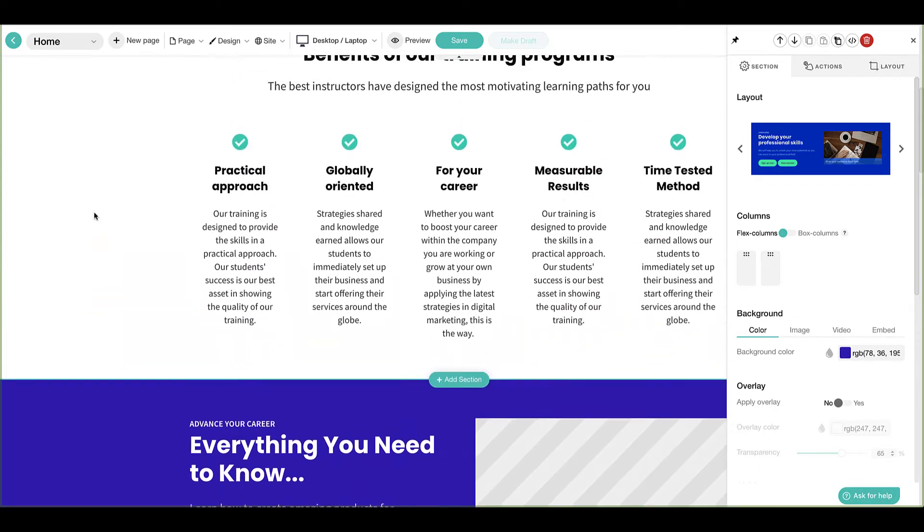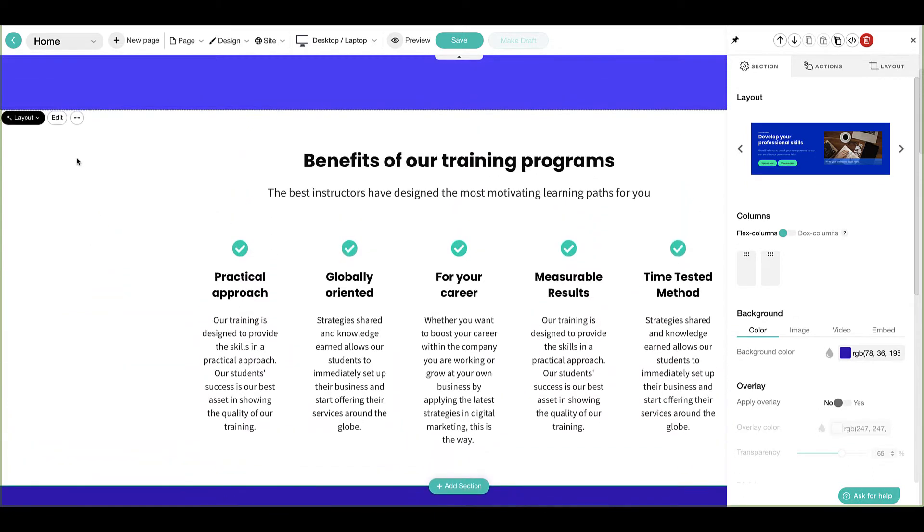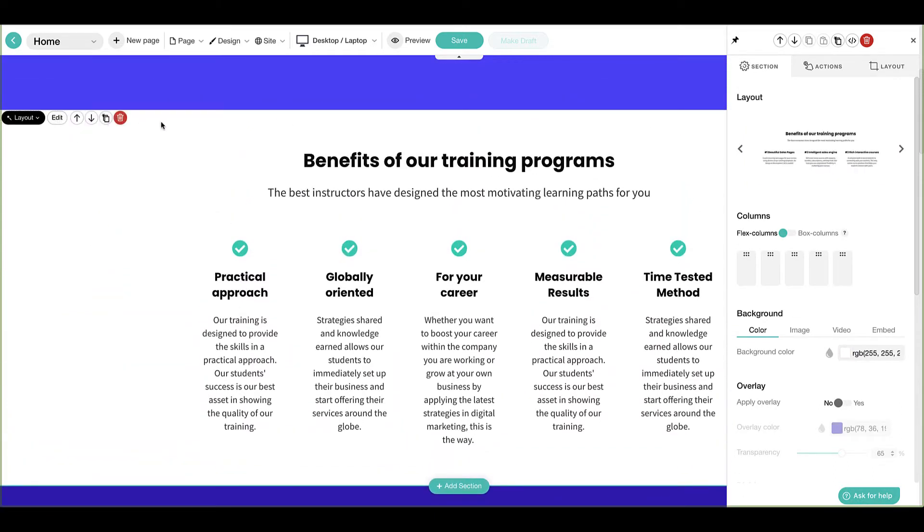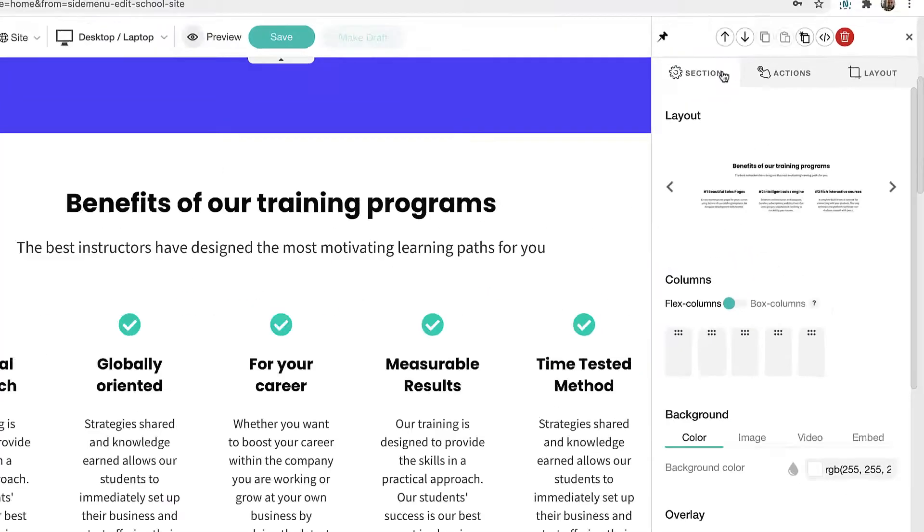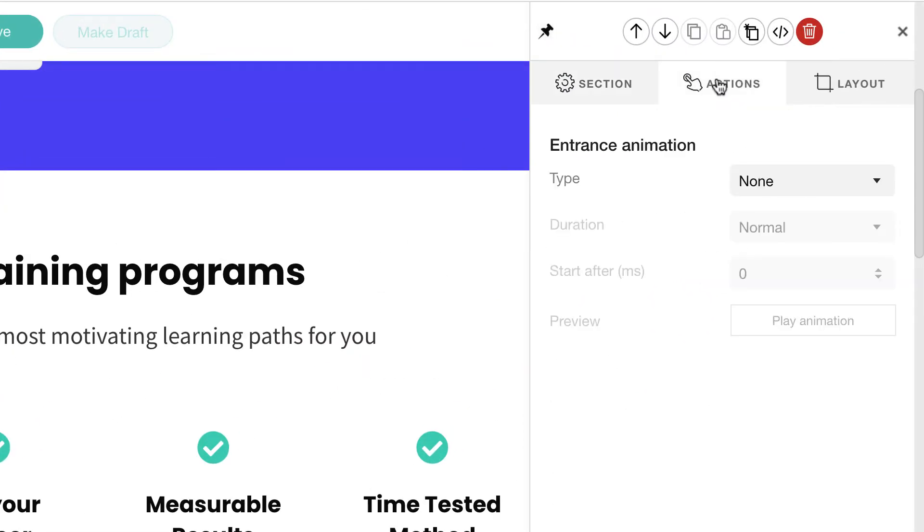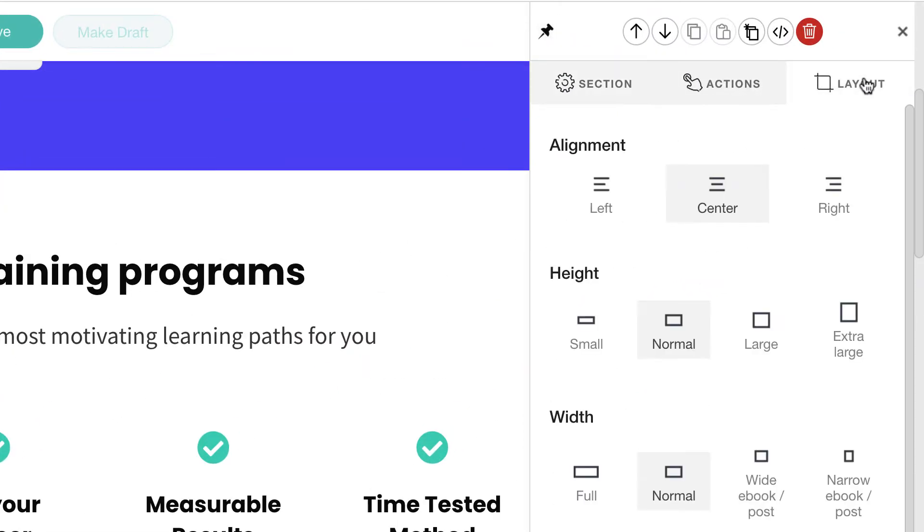Clicking Edit will open the section's Properties menu on the right. This menu consists of three tabs: Section, Actions, and Layout.